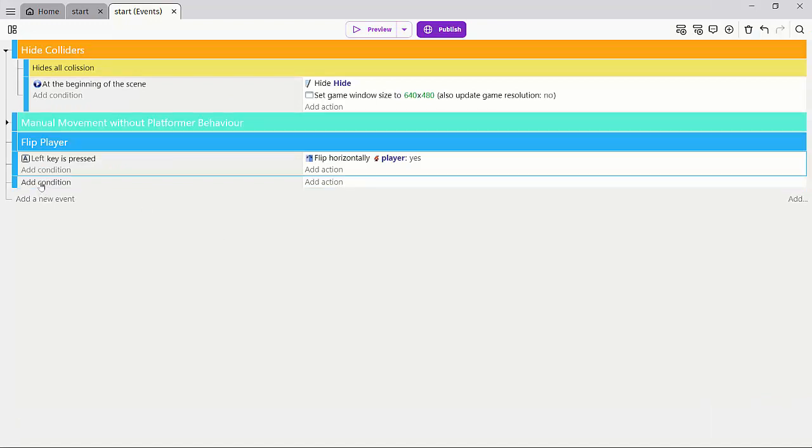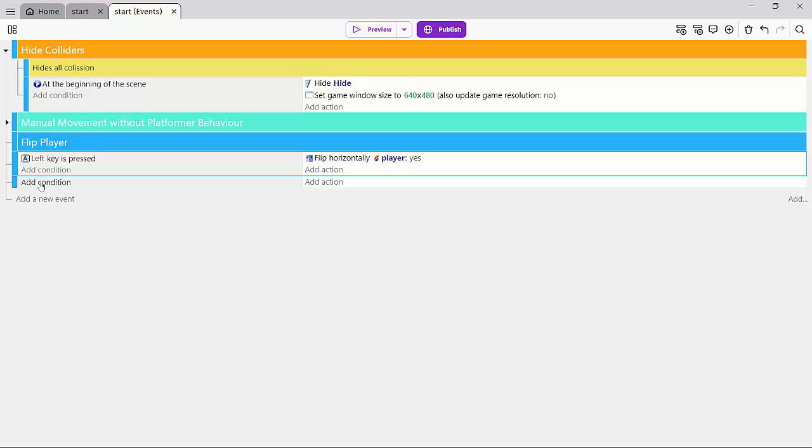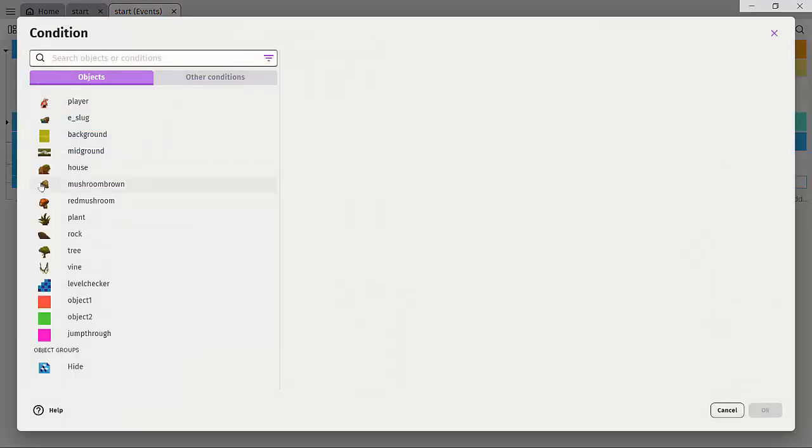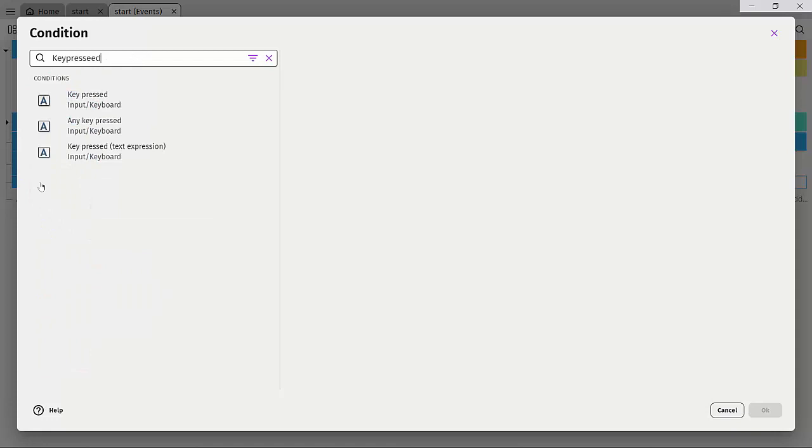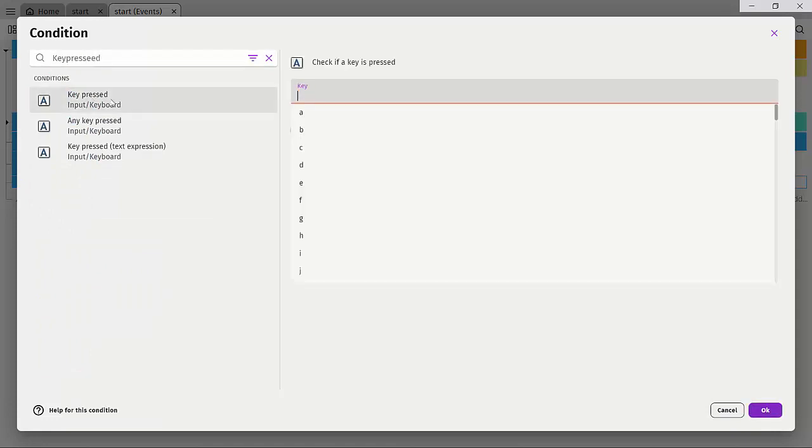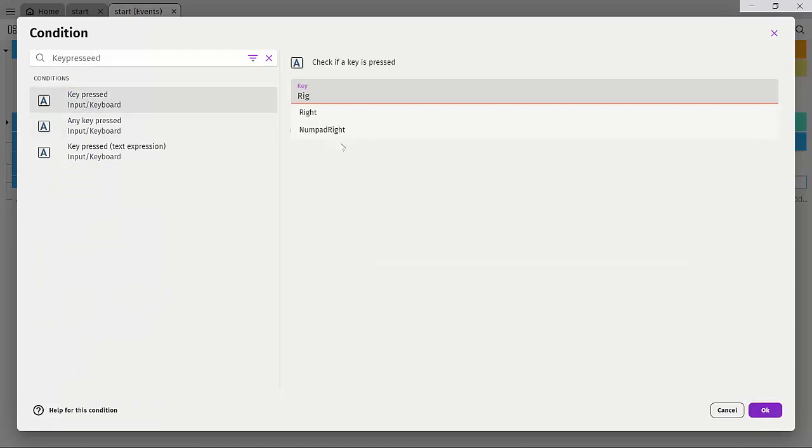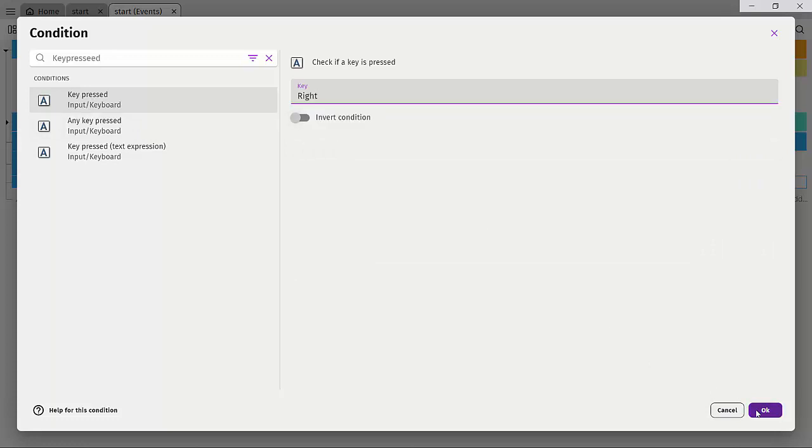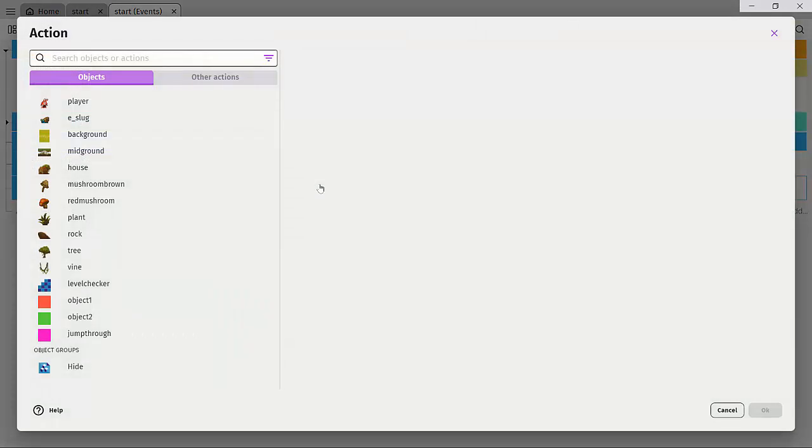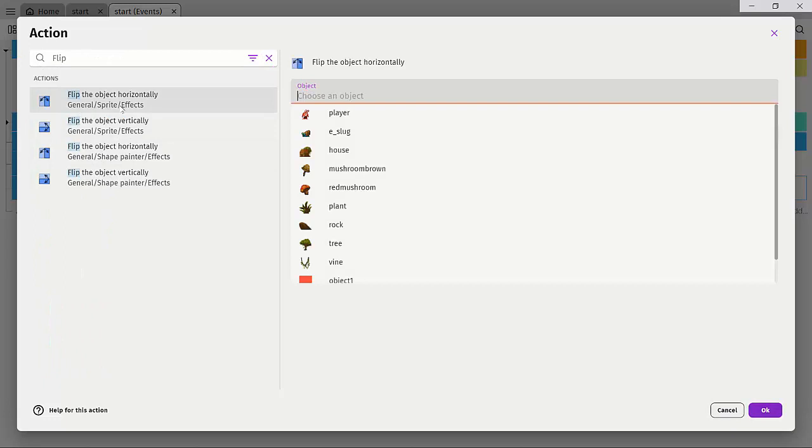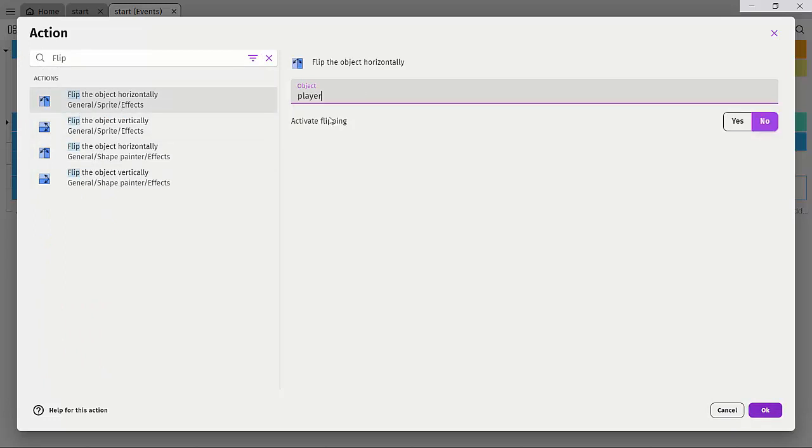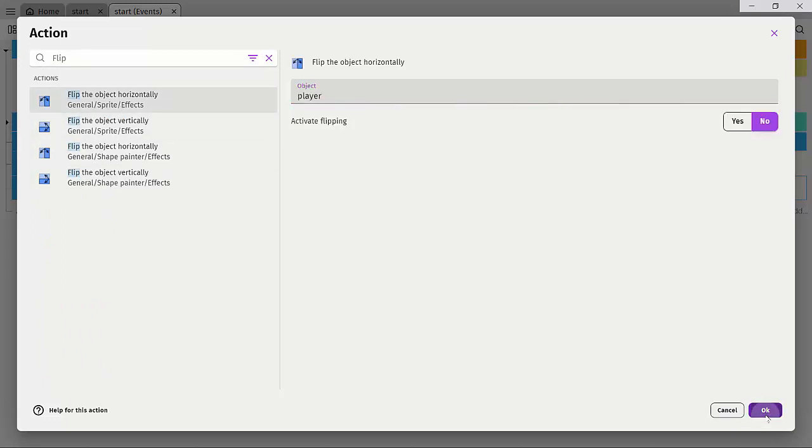And what we're going to do is to add a separate condition and I'll just say key pressed and here I'll just say right and here when the right key is pressed, so we'll just do a flip object horizontally the player and we'll leave it at no.